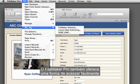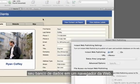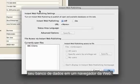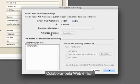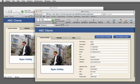FileMaker Pro also offers a way to easily access your database in a web browser. Collaborating over the web is easy.